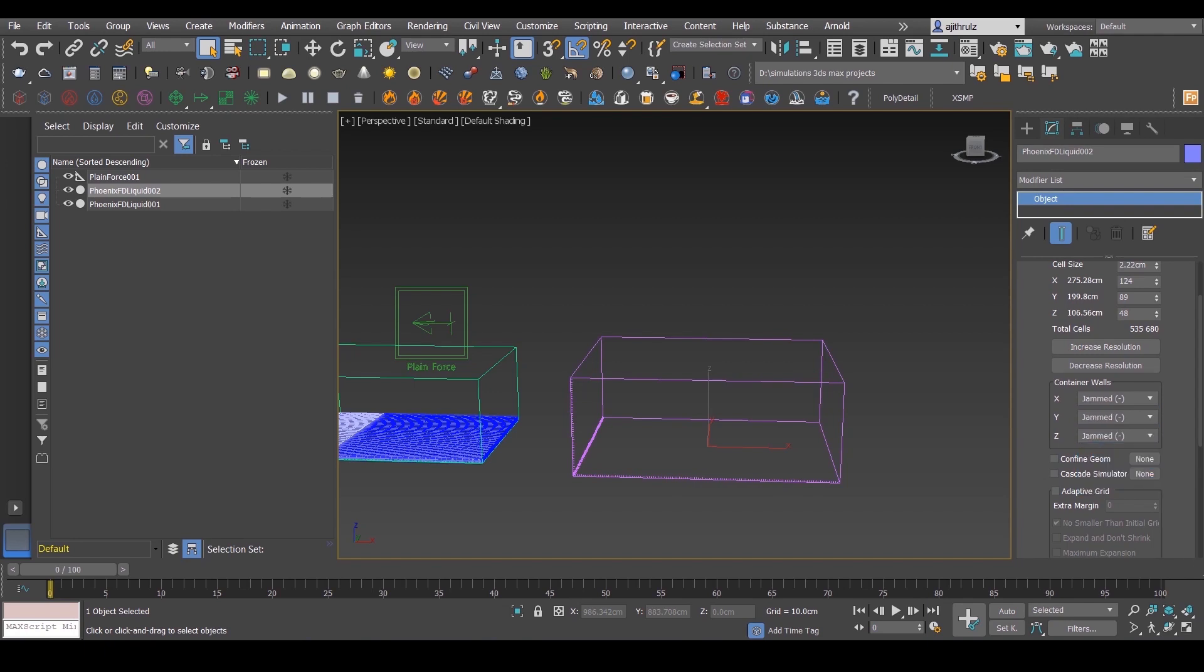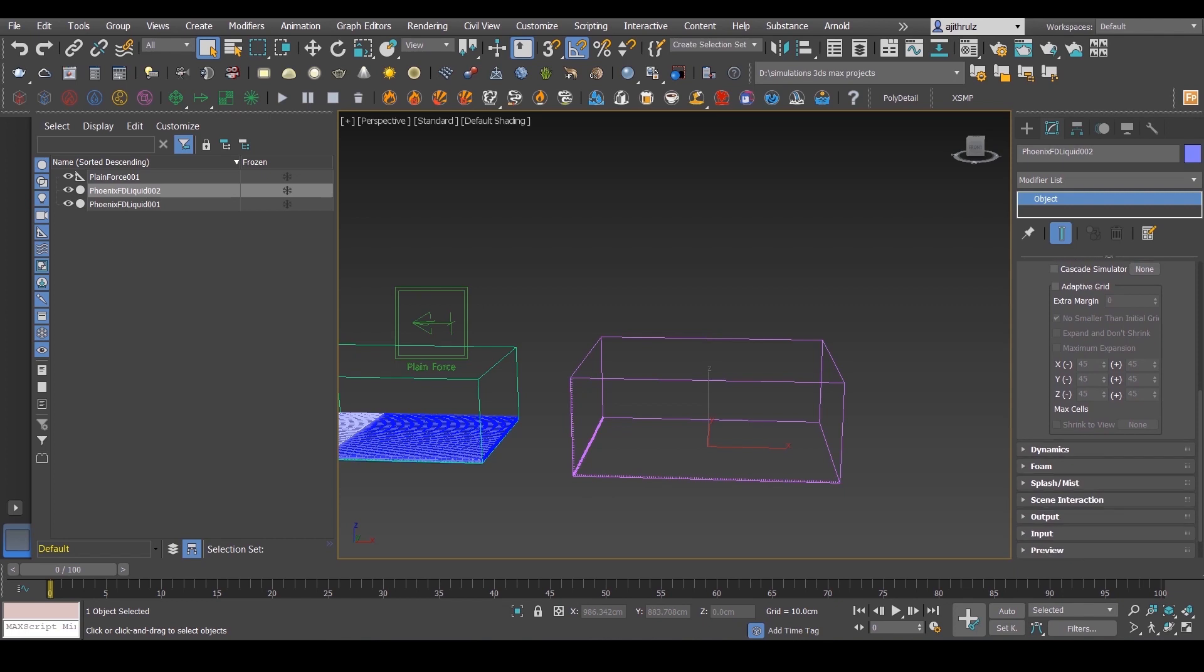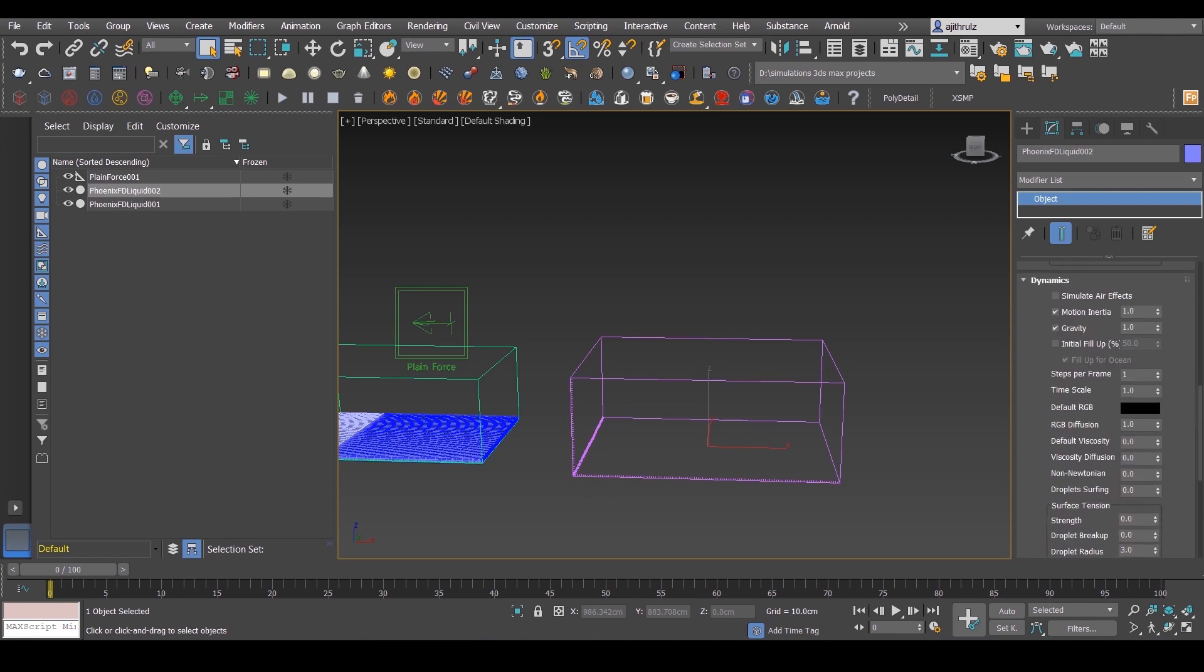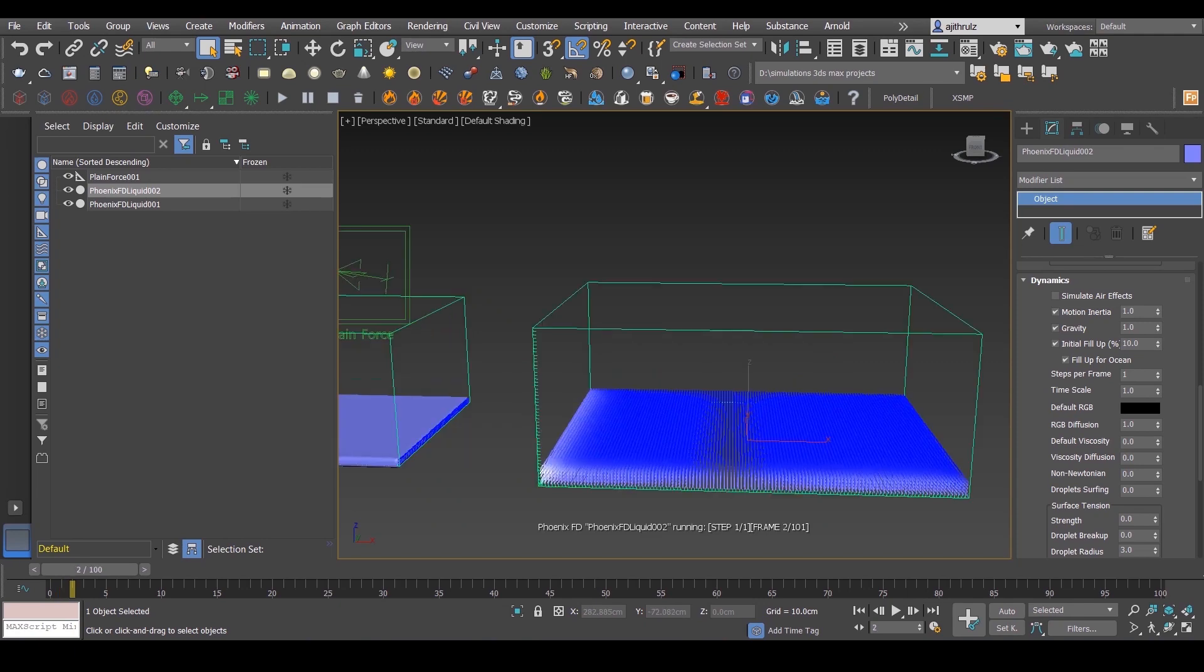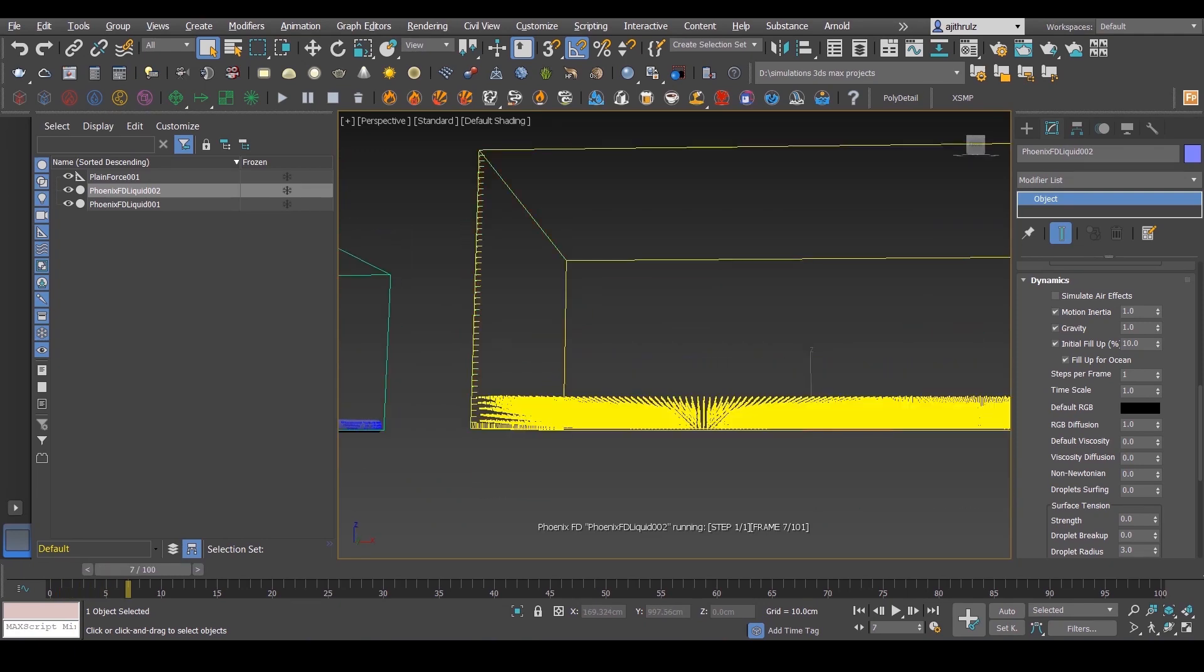Next, in the dynamics rollout, enable initial fill up to around 10 to 15 percent. It really depends on your preference and your container size, so if your container is huge then make it maybe around 25 to 30 percent.